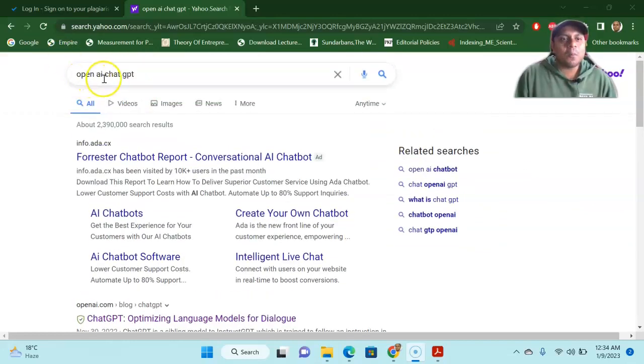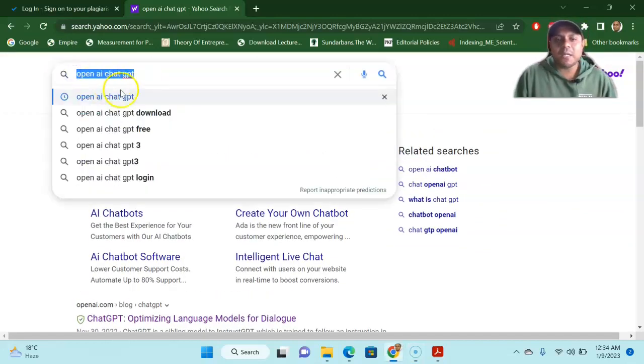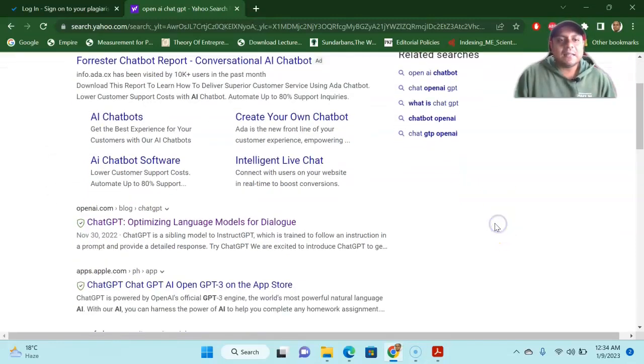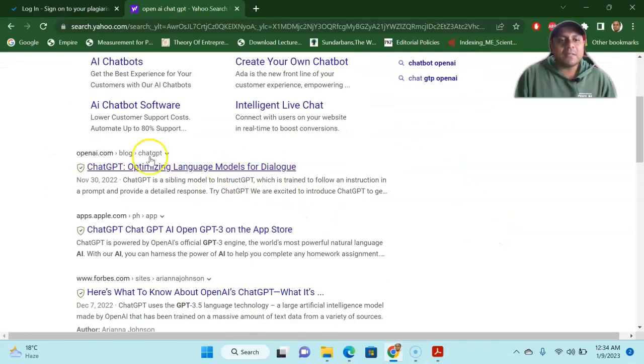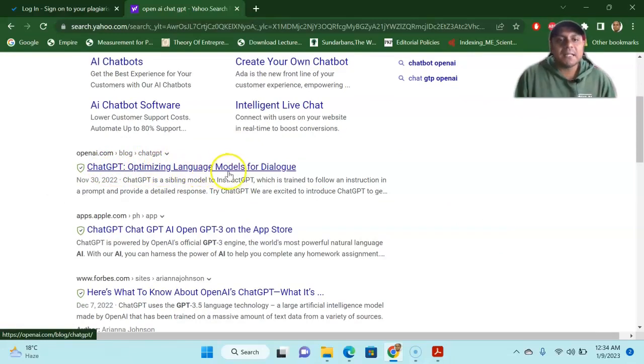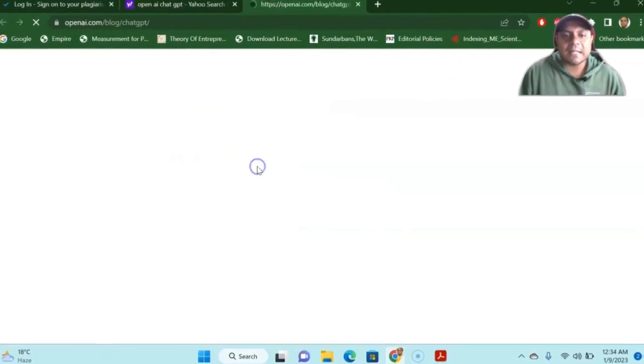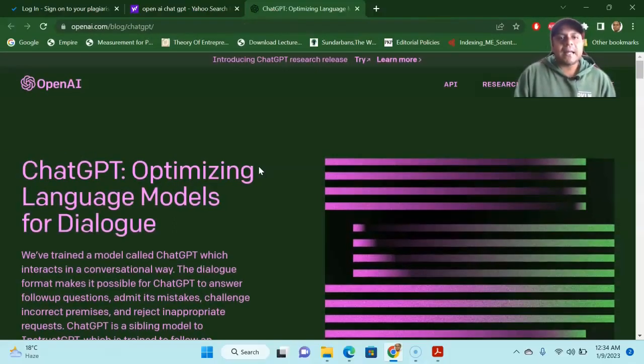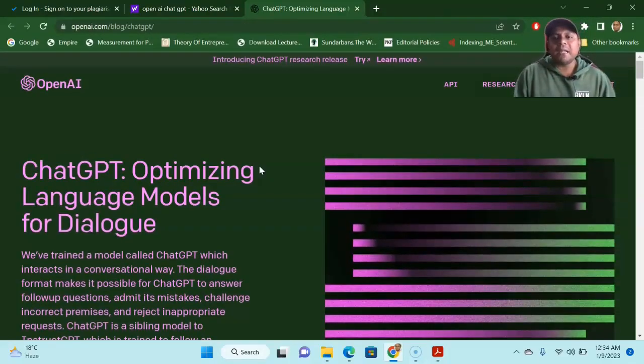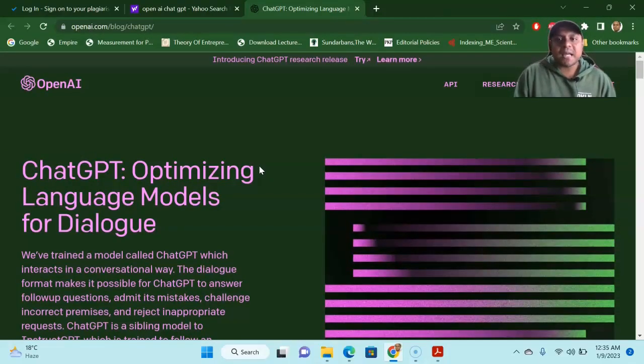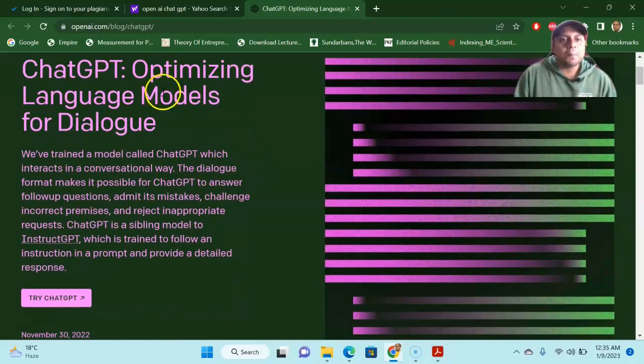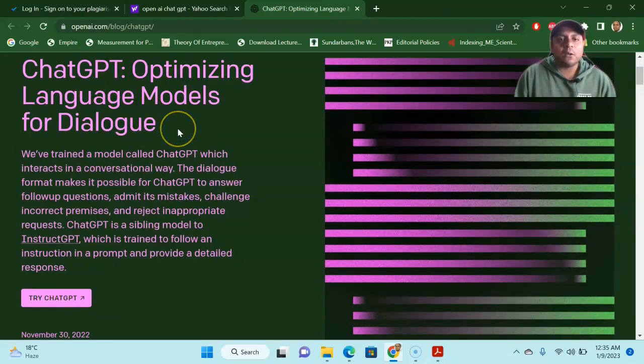First, you go to the OpenAI GPT. This is the place where you have to go in Google. Just Google it and then you can have the ChatGPT optimizing language models for dialogue. Click that one.